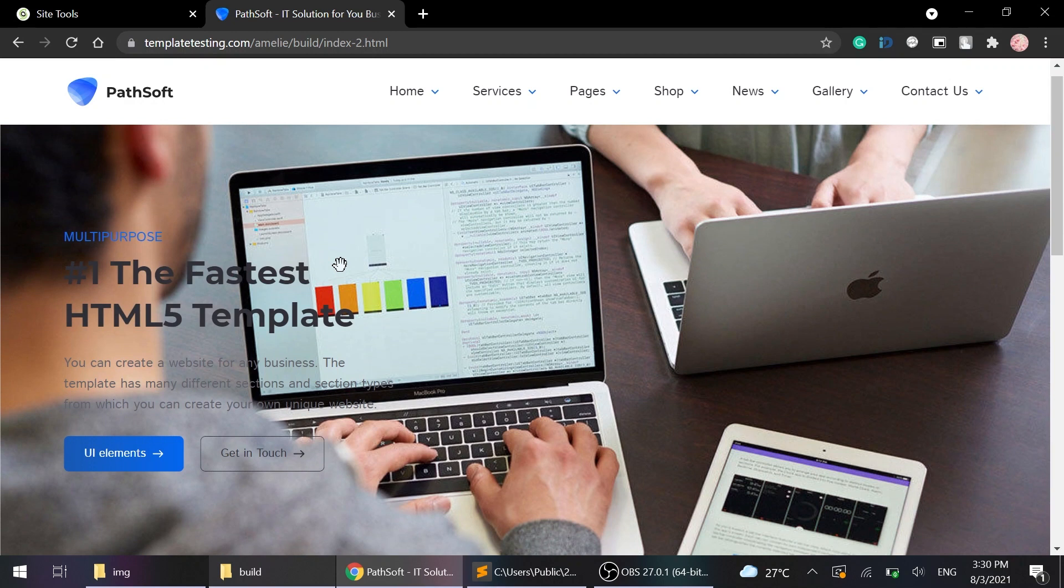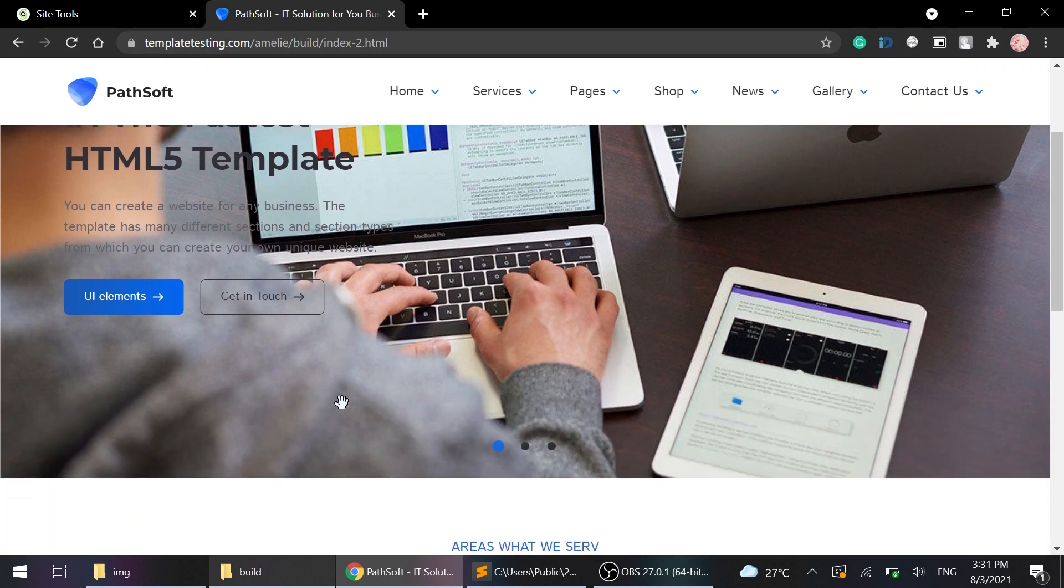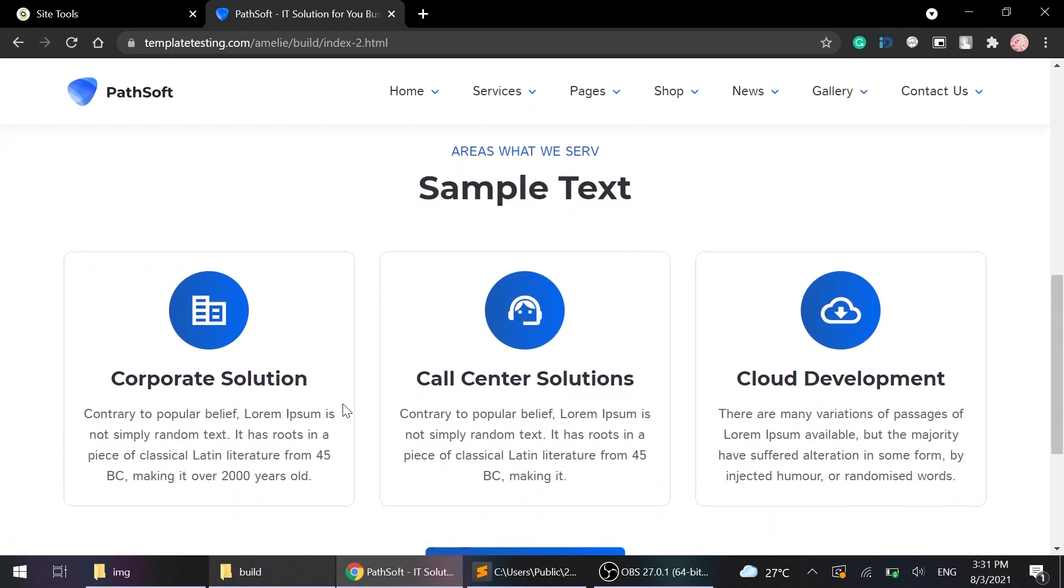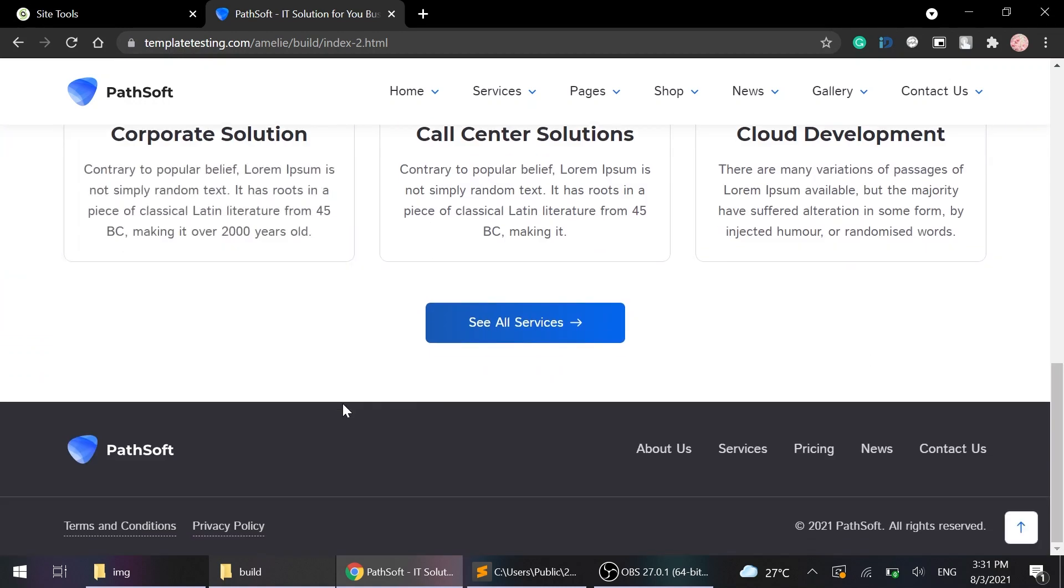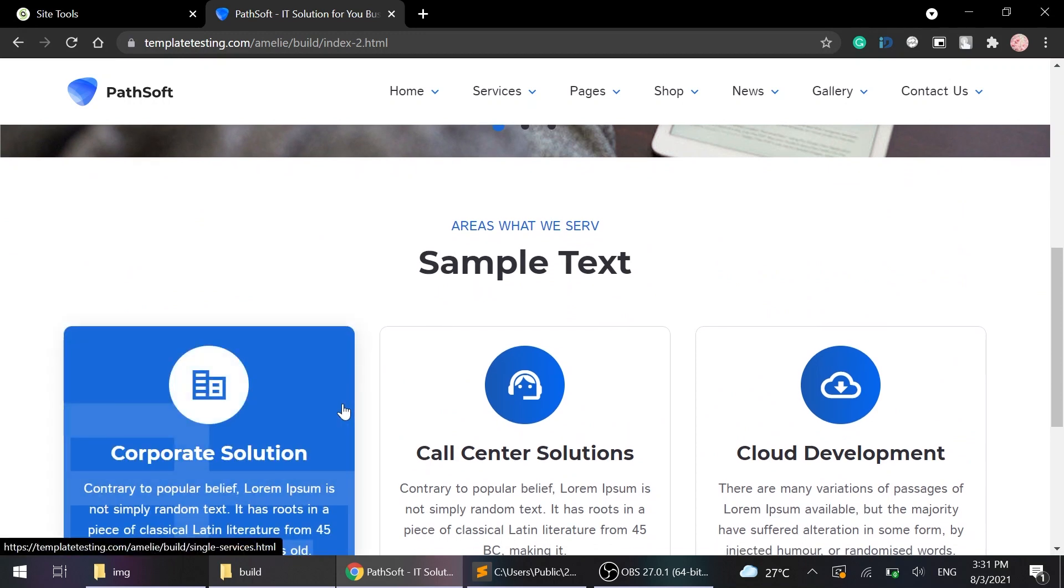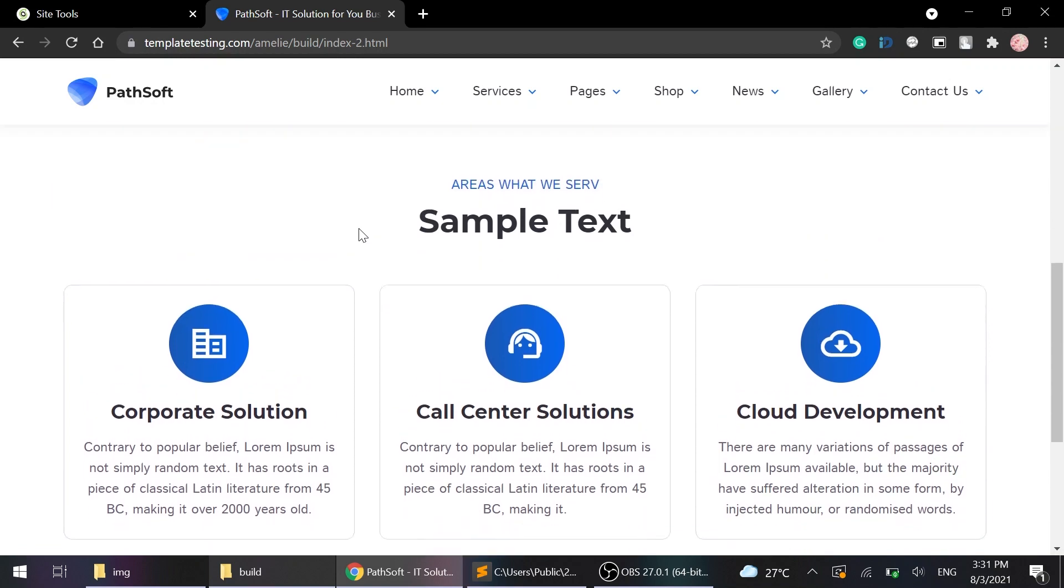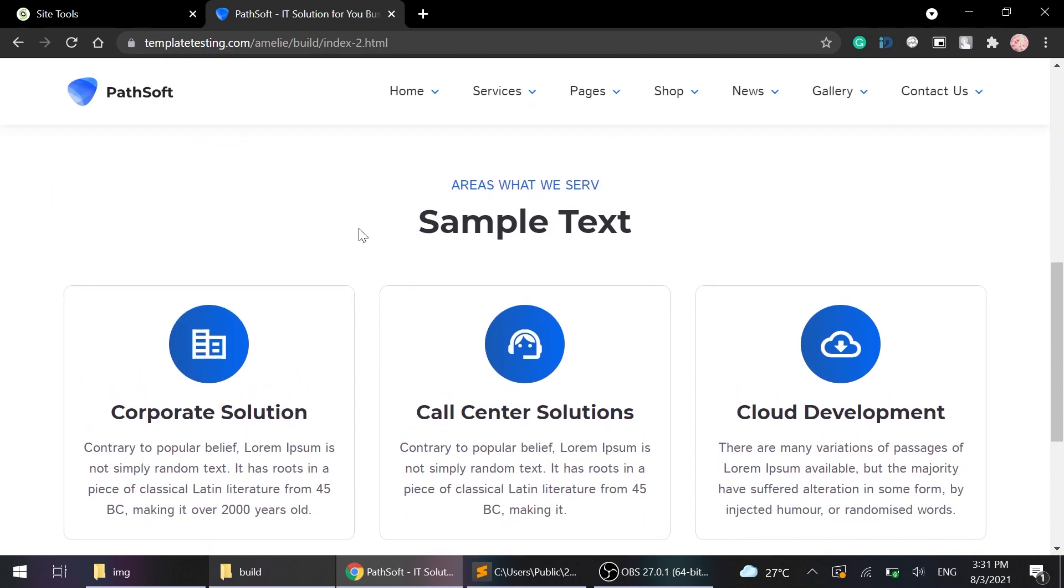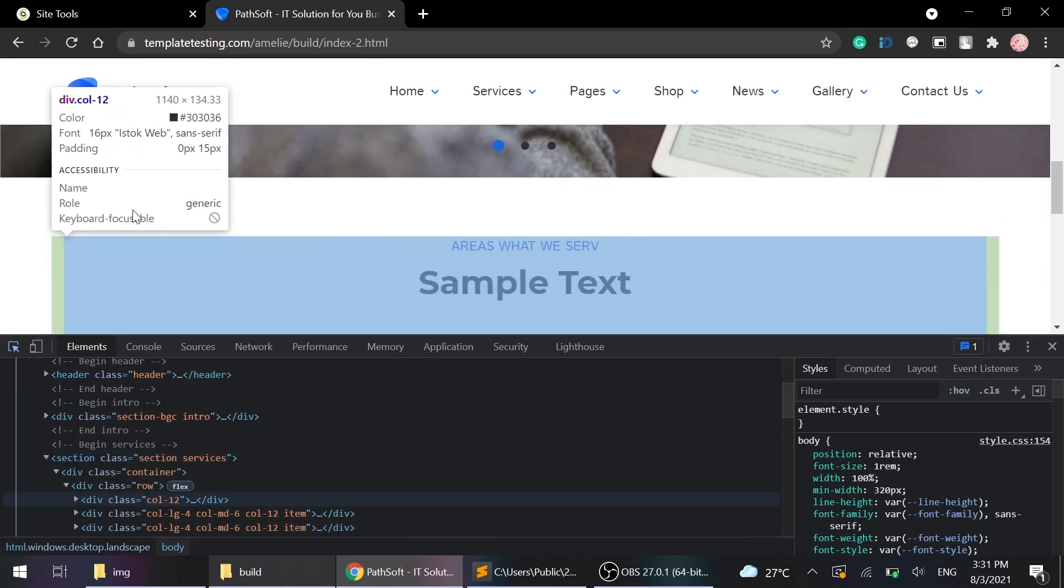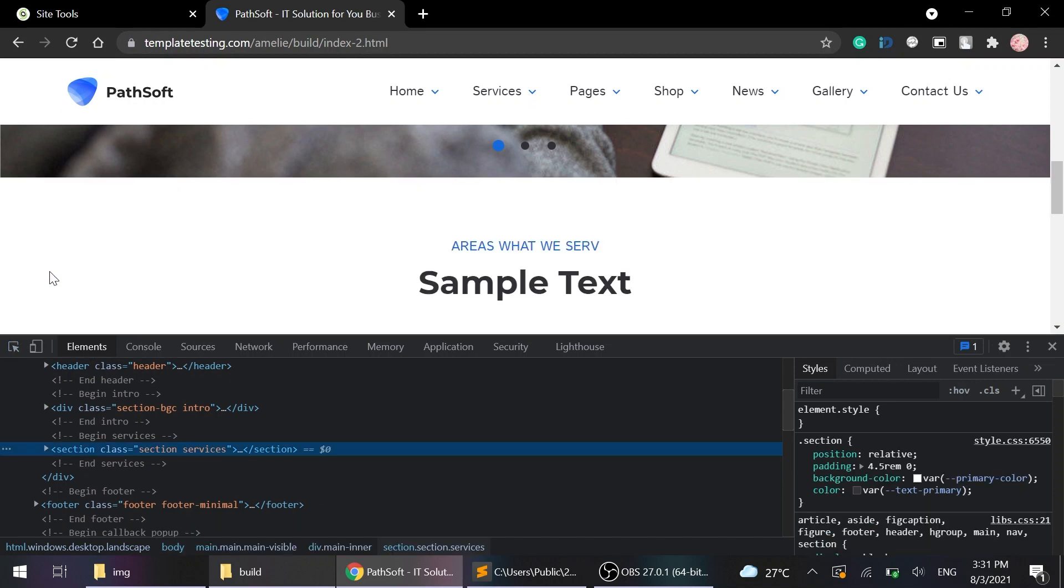So what about remove sections or blocks from the page? First, select what exactly you want to delete from the site page and find the code of this section using Inspector. For example, we will just delete this section. Again, using this to inspect. Let's begin services section.